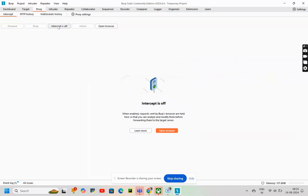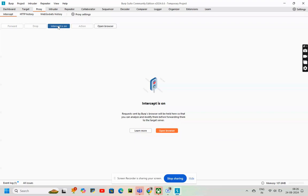What am I going to do now? To capture the requests, I'll turn on the intercept. Then, I'll go to open browser.